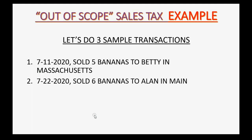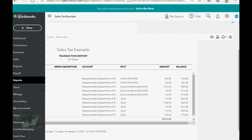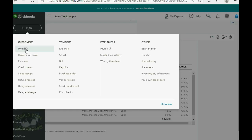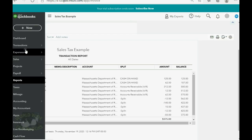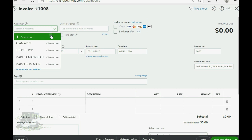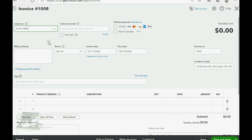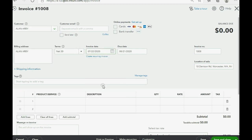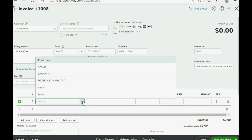So, what about this? July 22nd. Six bananas to Allen in Maine. No problem. So, we click New, Invoice, Allen. The date was July 22nd, both in July. Again, it was bananas. And, it was six of them.